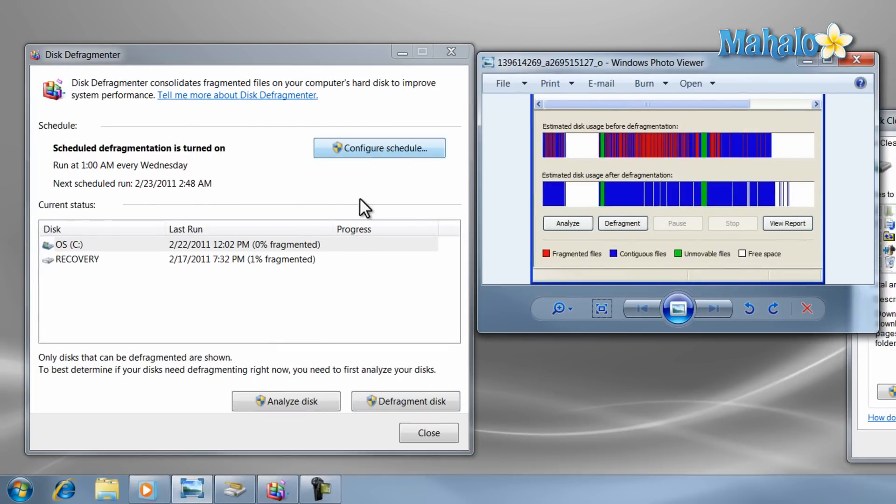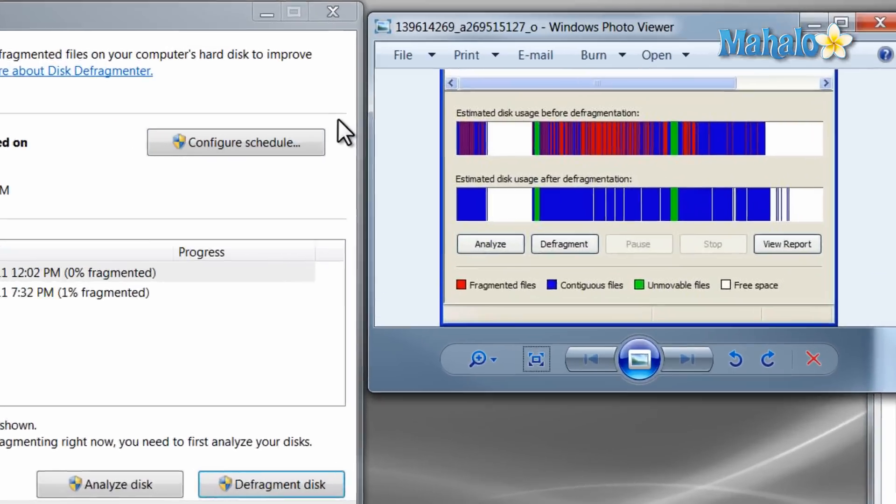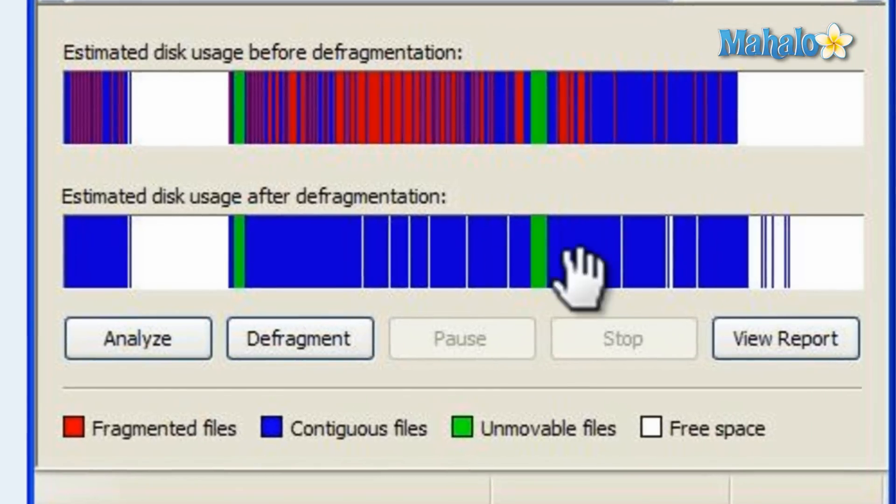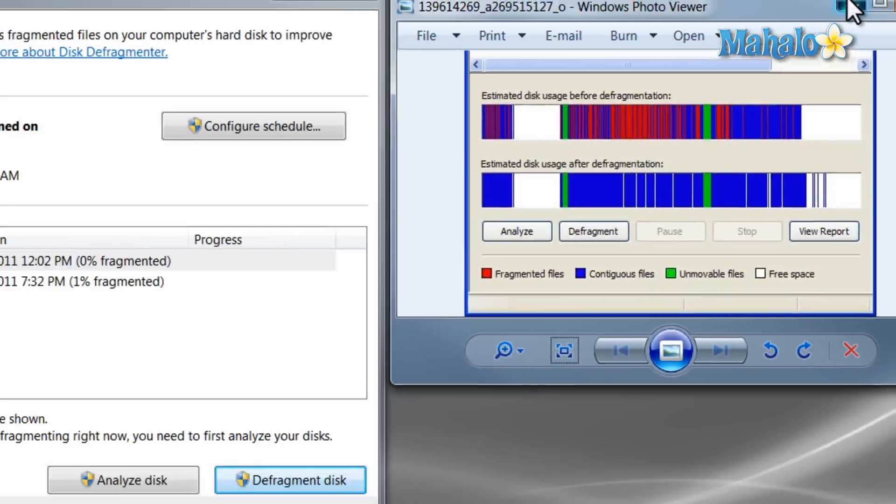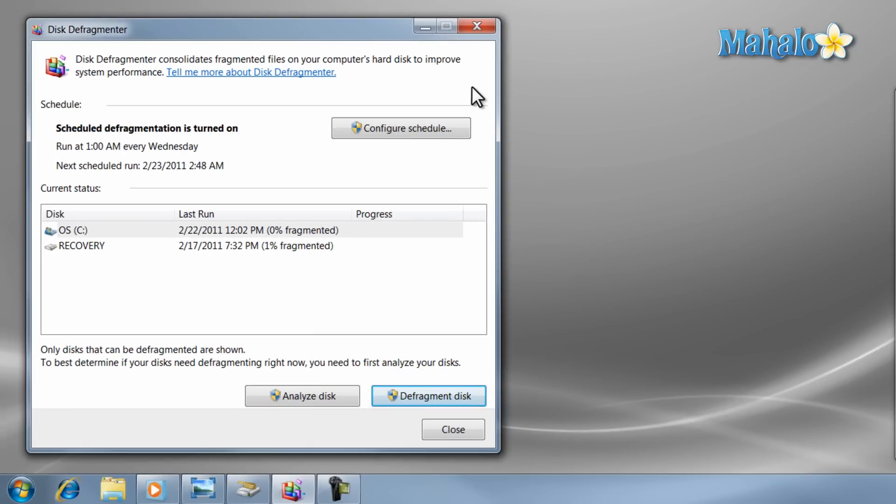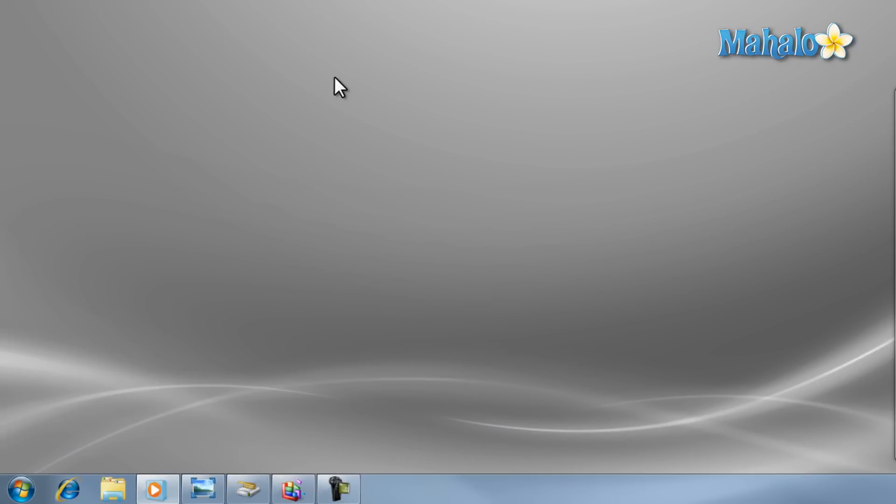A good example of this is organizing your clothes in a closet instead of having them thrown about in a room. Before we start the disk defragmenter, let's do a disk cleanup to remove unnecessary files on the hard drive before we organize it.